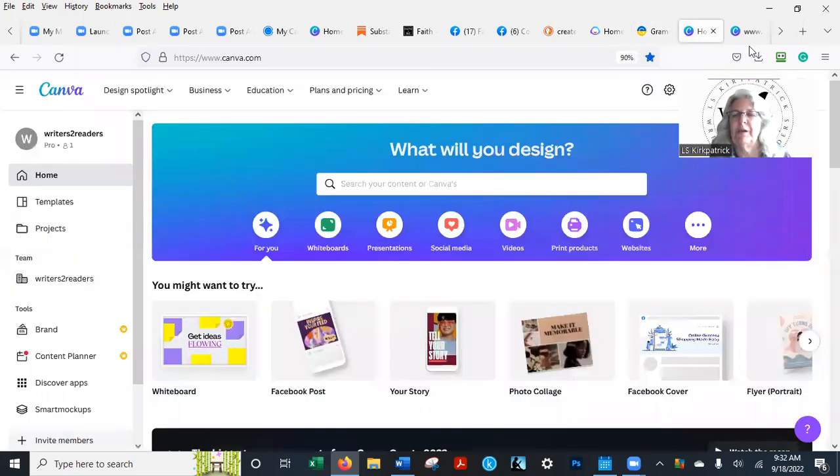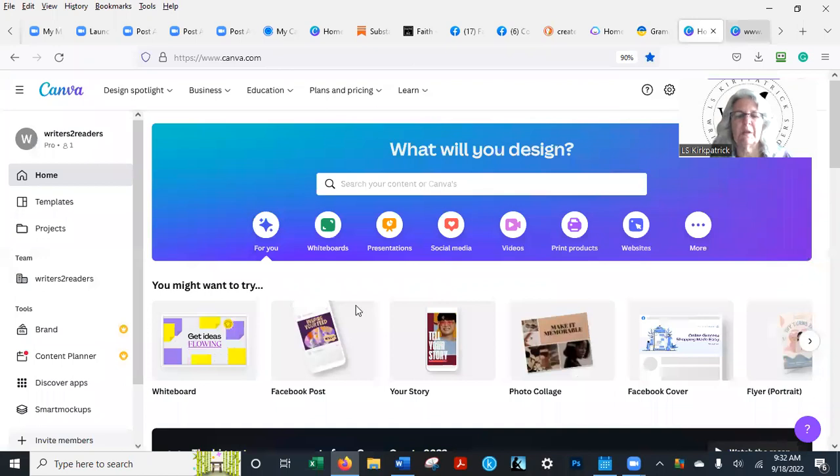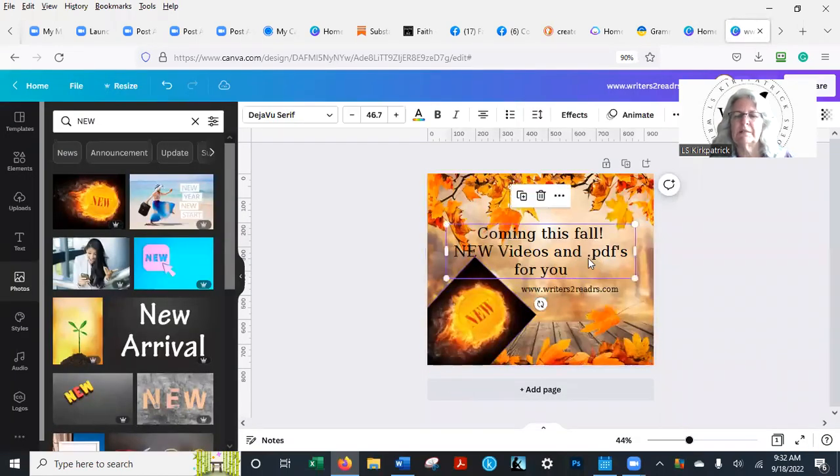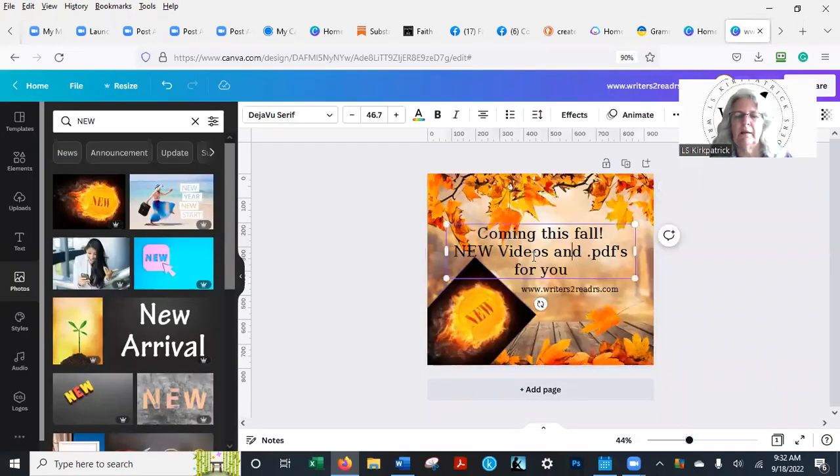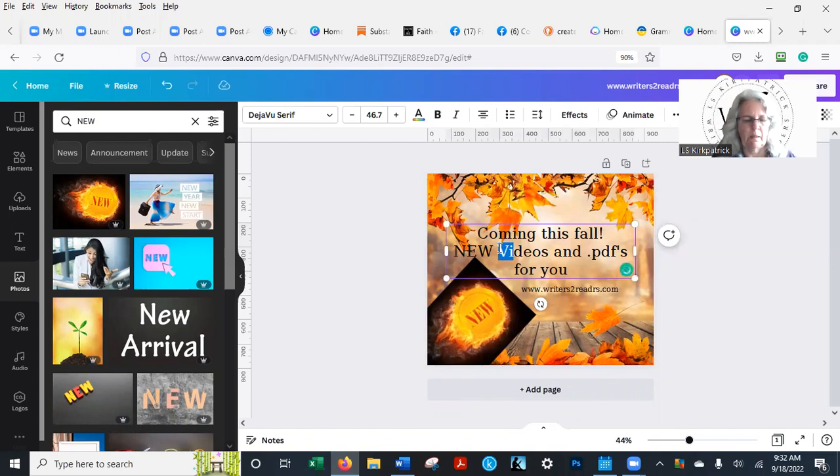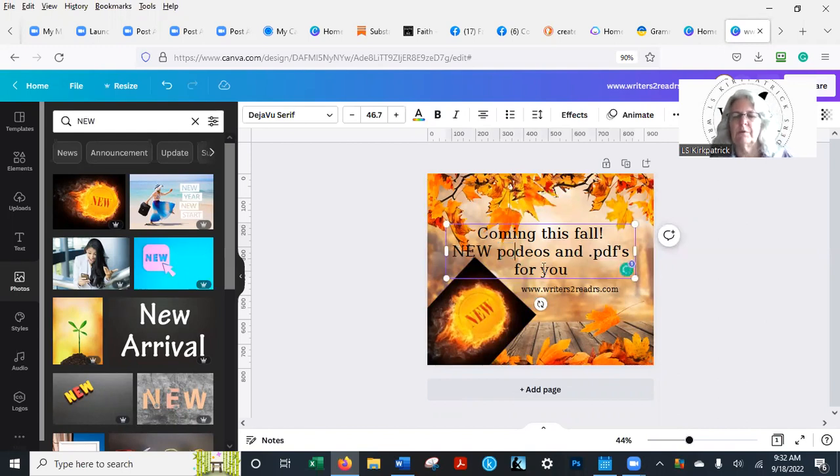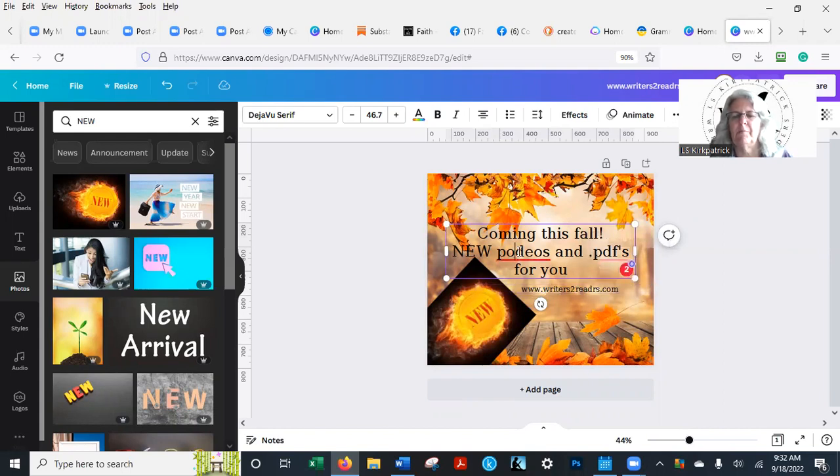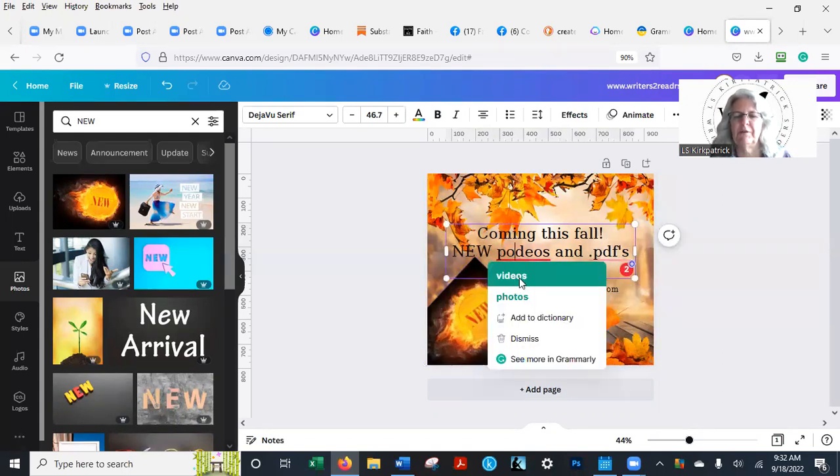When I go to Canva, creating documents in Canva—here's this one here. Let's say that I did 'podios.' Well, Grammarly is right there. It's going to come in and say, hey, wait a minute, 'podios' is not right. You wanted 'videos.' Yes, I did. And yes, I did want dot PDFs.